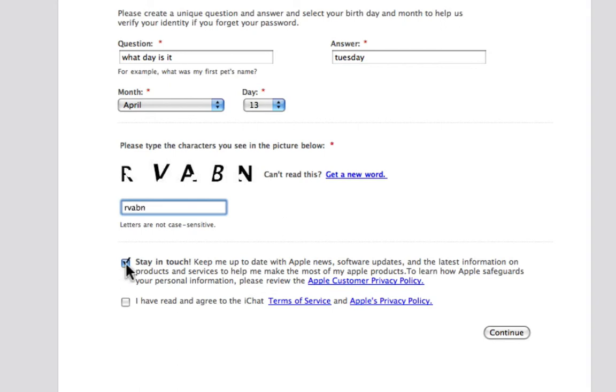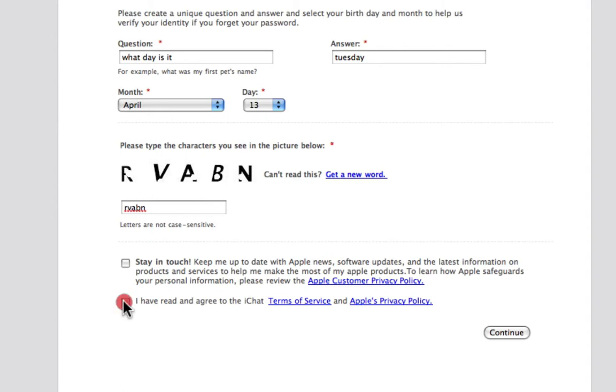You probably don't want to stay in touch. Make sure you have read and agreed to the iChat terms of service, then just click continue.